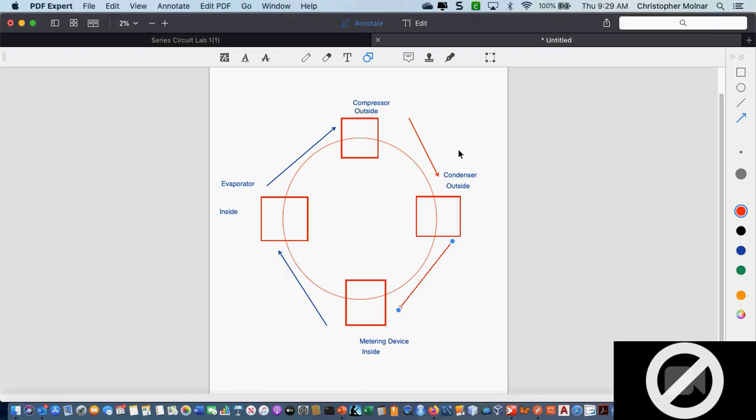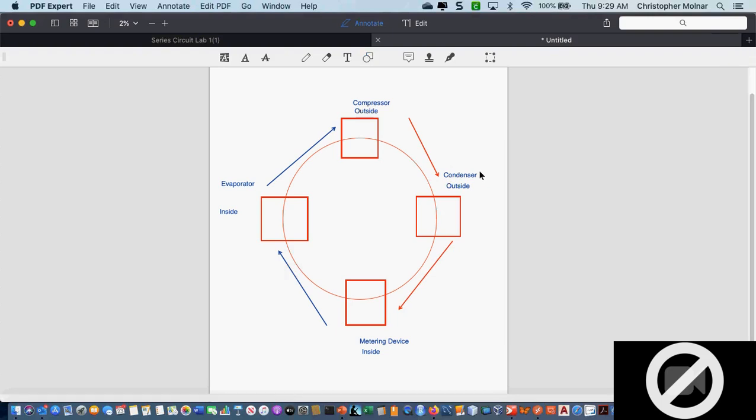This is a never-ending cycle. Refrigerant is a chemical that is designed specifically to collect heat, carry the heat, and reject the heat through a pressure change and a temperature change. Refrigerant is a substance designed to collect heat, carry the heat, and then reject the heat in the outdoor environment.